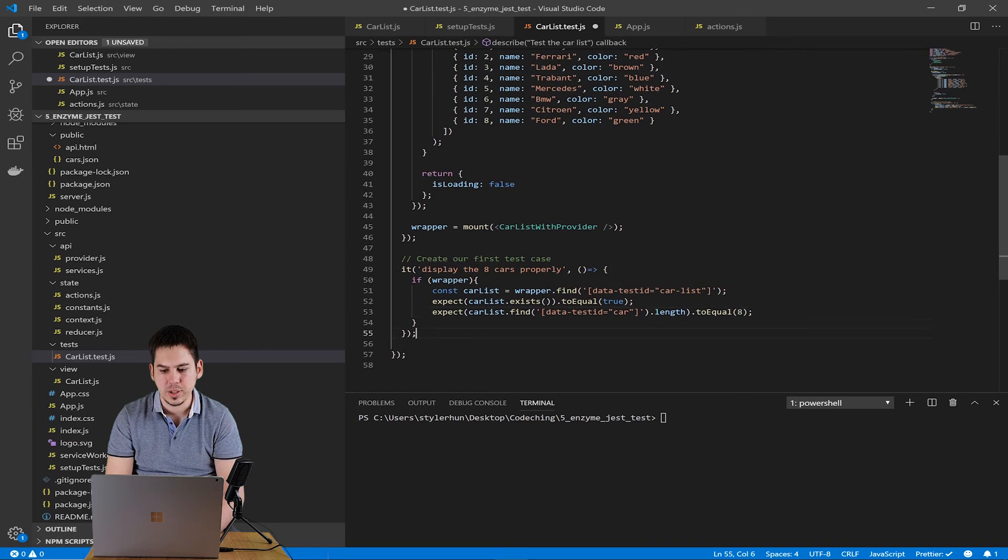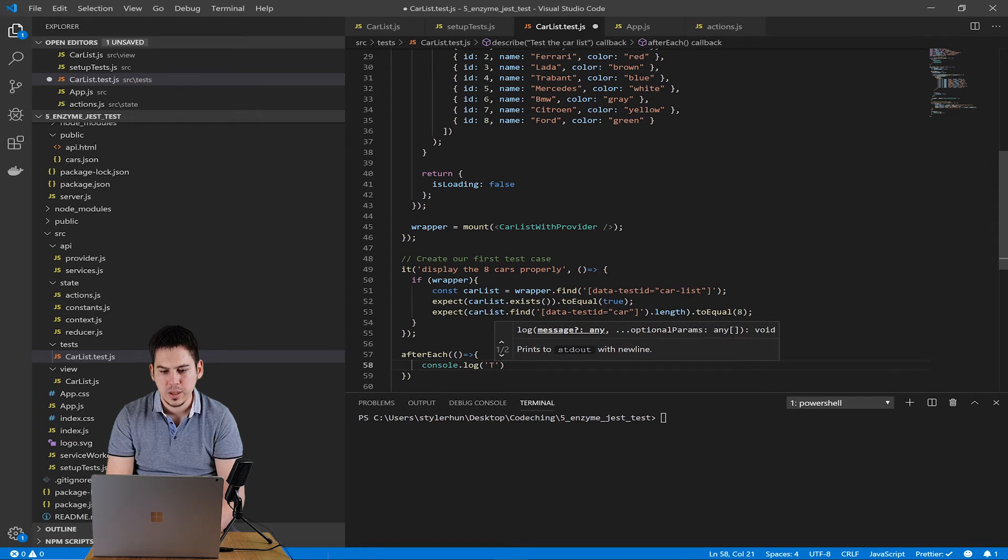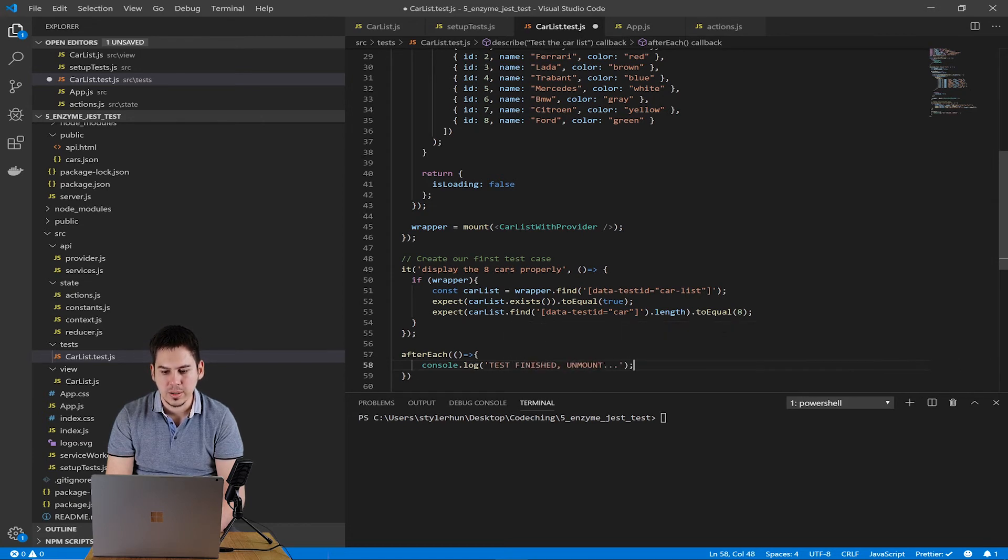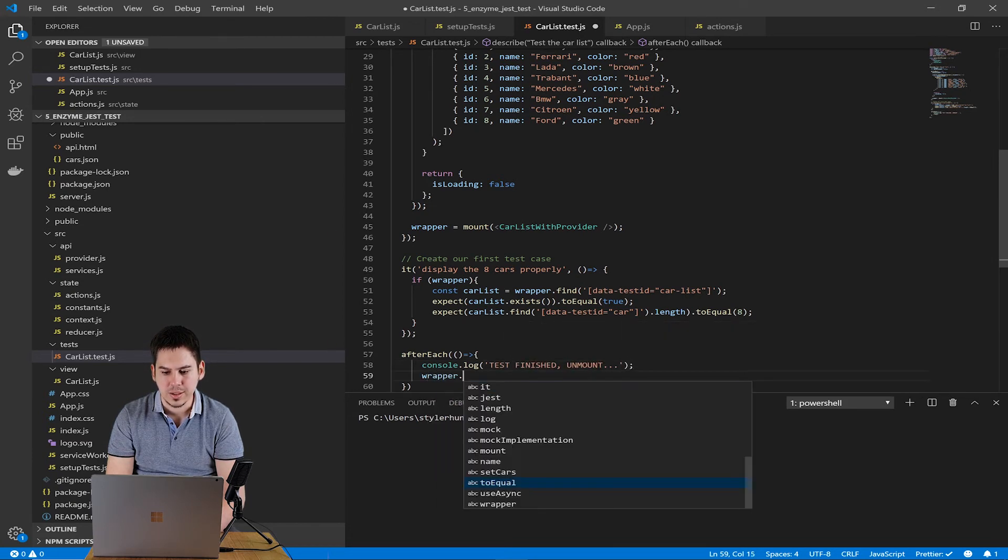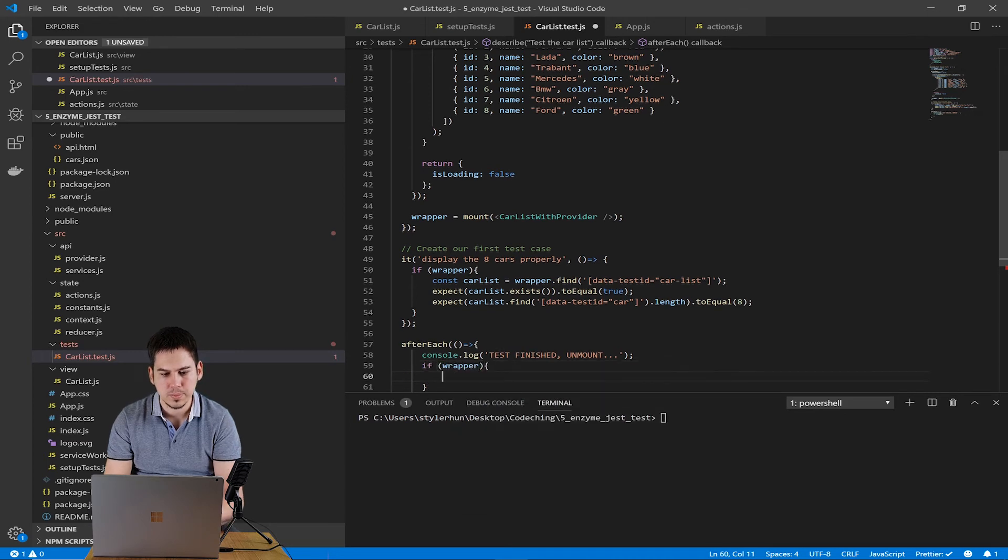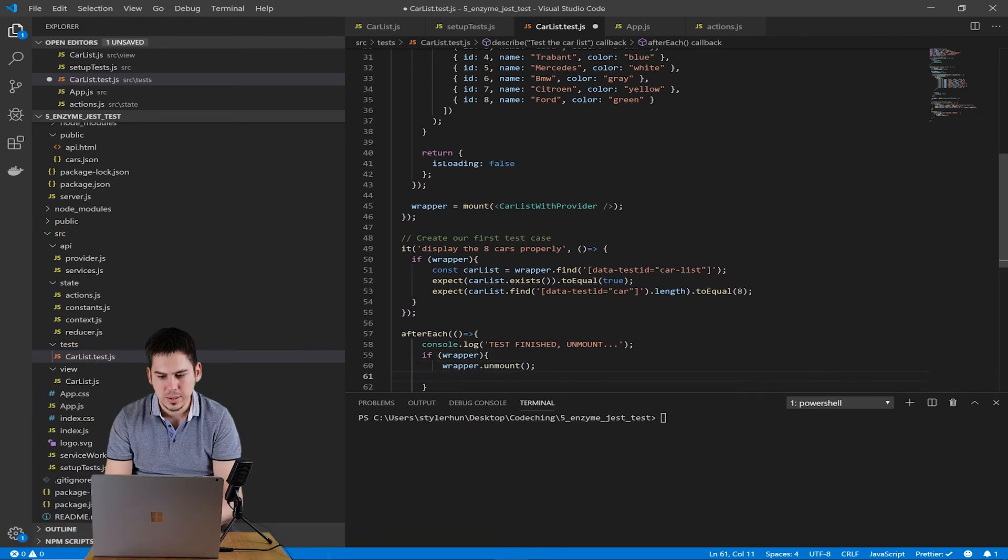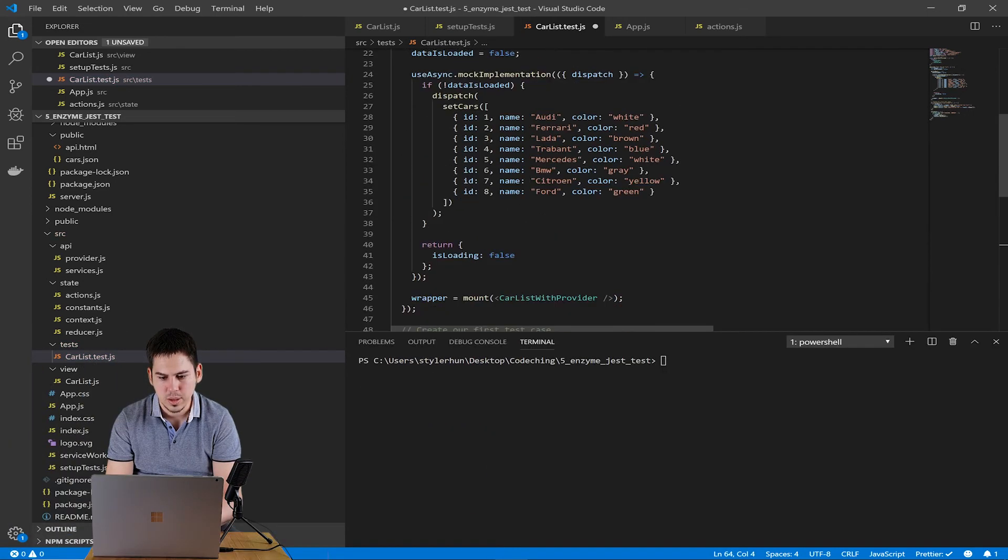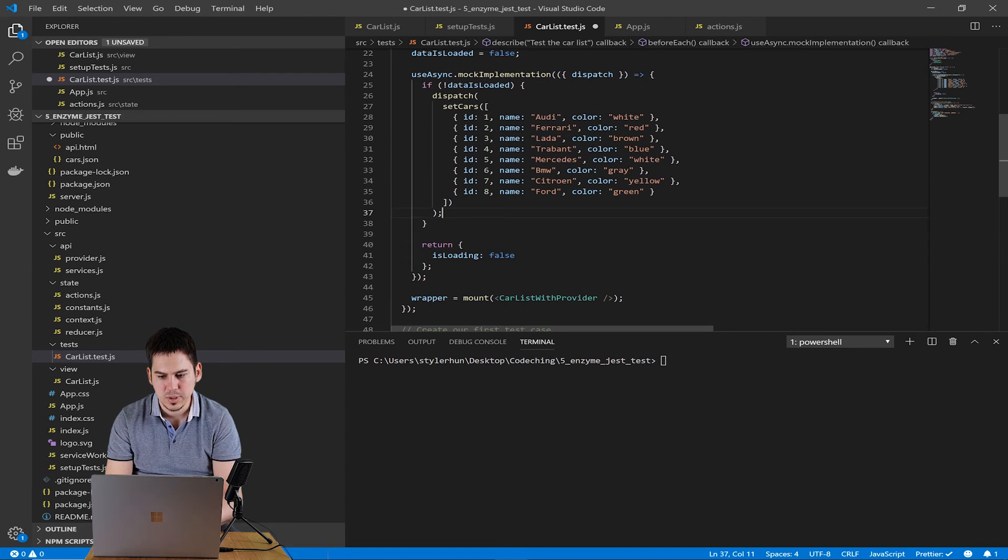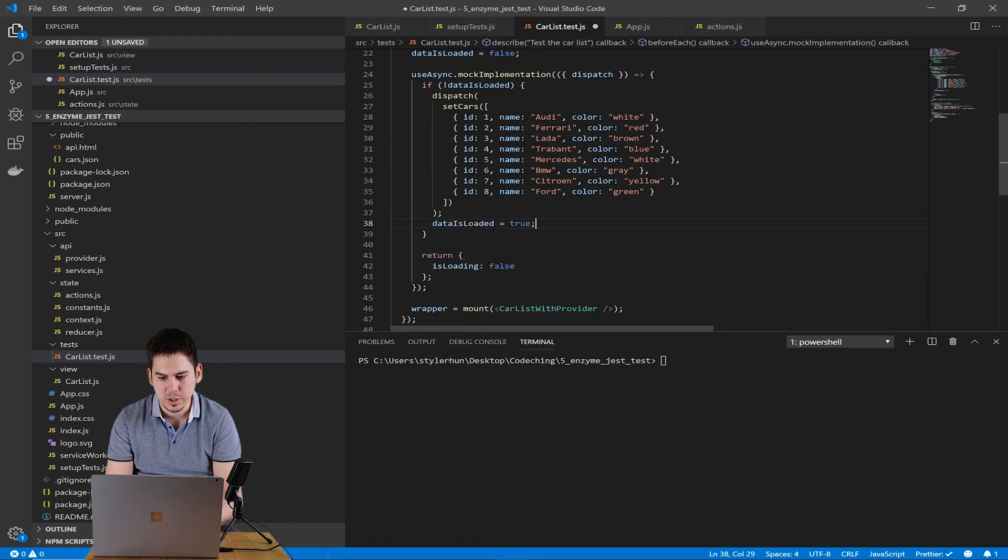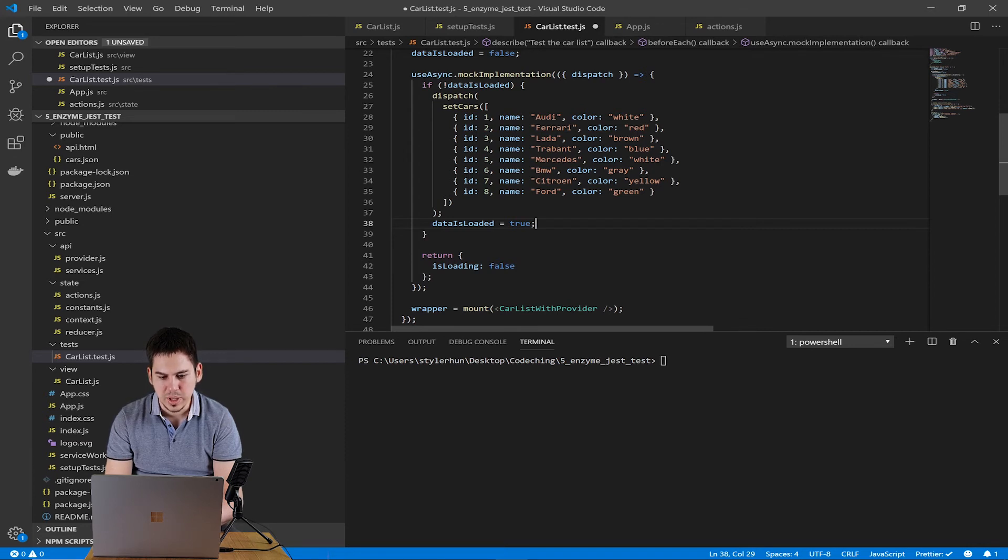And we create an afterEach block. It will run after every test. Inside of it, we unmount our component and we reset our mock. Then we are ready. Oops, here is a mistake. We should set the data isLoaded inside the mock implementation to make sure that the dispatch set cars will run only once.